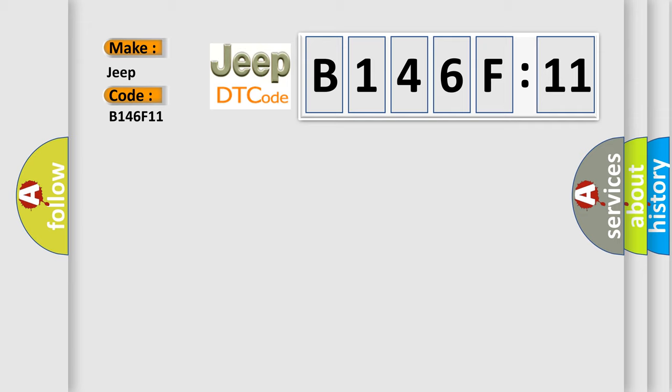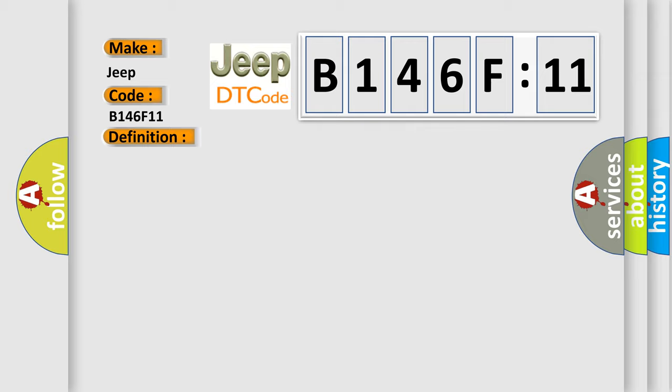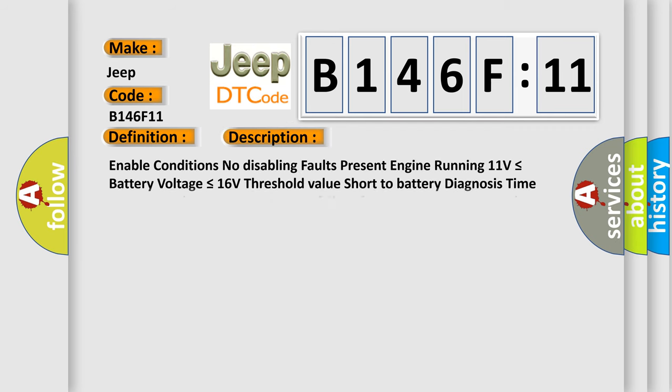The basic definition is exhaust valve control solenoid circuit high bank one. Enable conditions: no disabling faults present, engine running, 11 volts is less than or equal to battery voltage is less than or equal to 16 volts, threshold value short to battery, diagnosis time continuous more than 5 seconds, failure for every 10 seconds test.